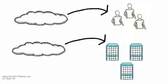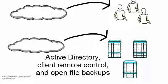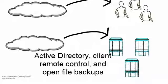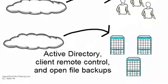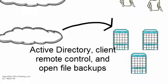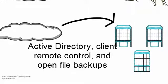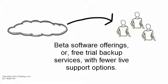Providers of Cloud Backup Service frequently target specific market segments. High-end LAN-based backup systems may offer services such as Active Directory, Client Remote Control, or Open File Backups.